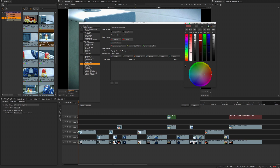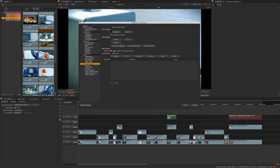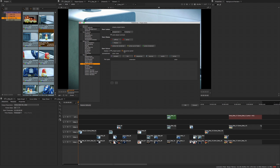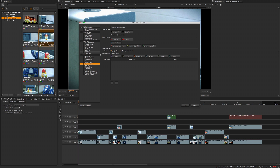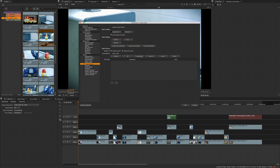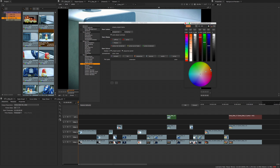Item States contains all the different states your clip items can switch between and are the main colours you will notice by default when launching Studio. The Item Colours section also allows you to customise how items such as bin items, sequences and source clips appear in your project tab and allow for a clear organisation of items in your bin.